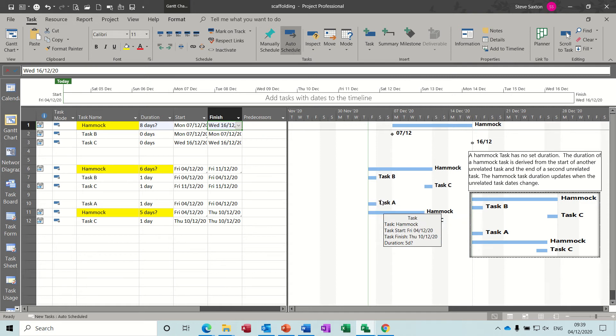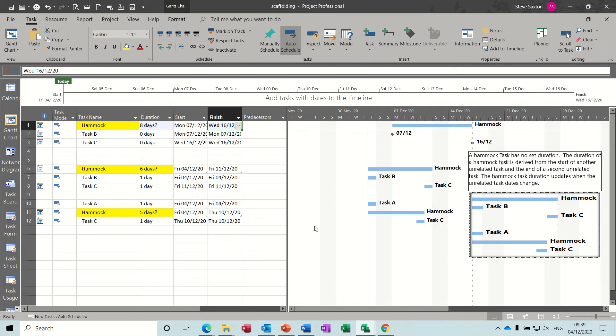This is quite often used to show costs, or in this example I've called this file scaffolding. How long does the scaffolding have to be up for? Don't know, depends how long the job starts, how long the job is. So how long does it take from the start of this task to the finish of that task? Whatever that is, that is the length of time the scaffolding would have to be in place.